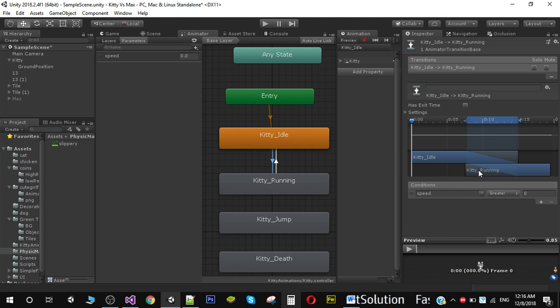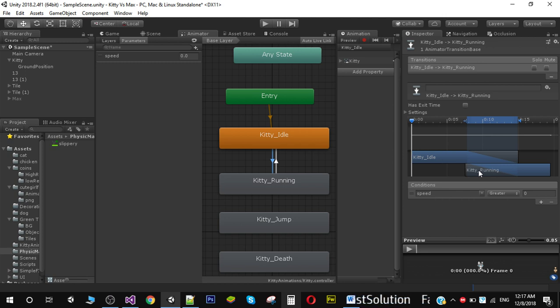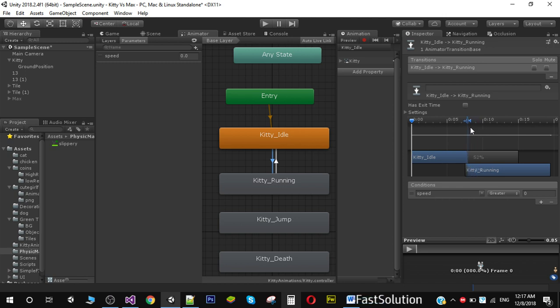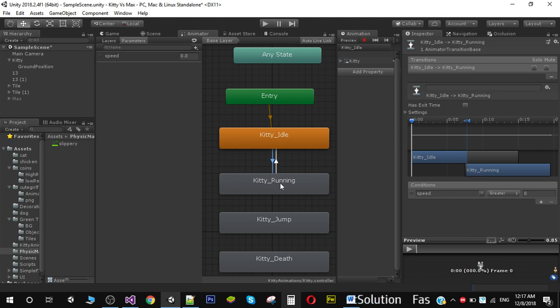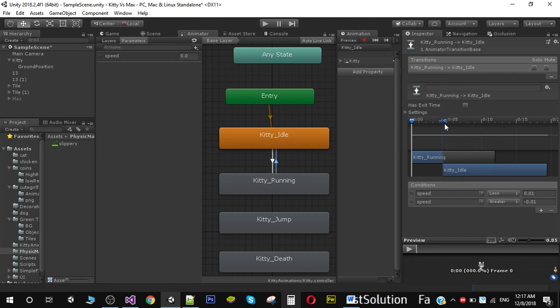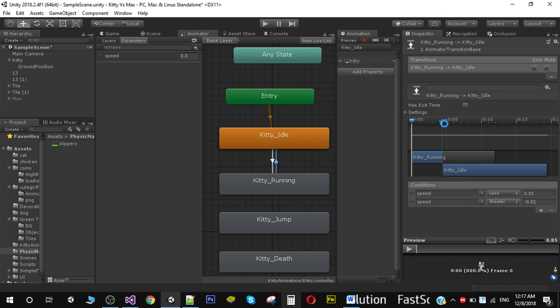To remove that delay and immediately switch from one animation to another, we need to remove this transition smoothness. I'm going to make it very small. Same thing from running to idle transition, select it and decrease it. Now our character will immediately switch from one animation to another.